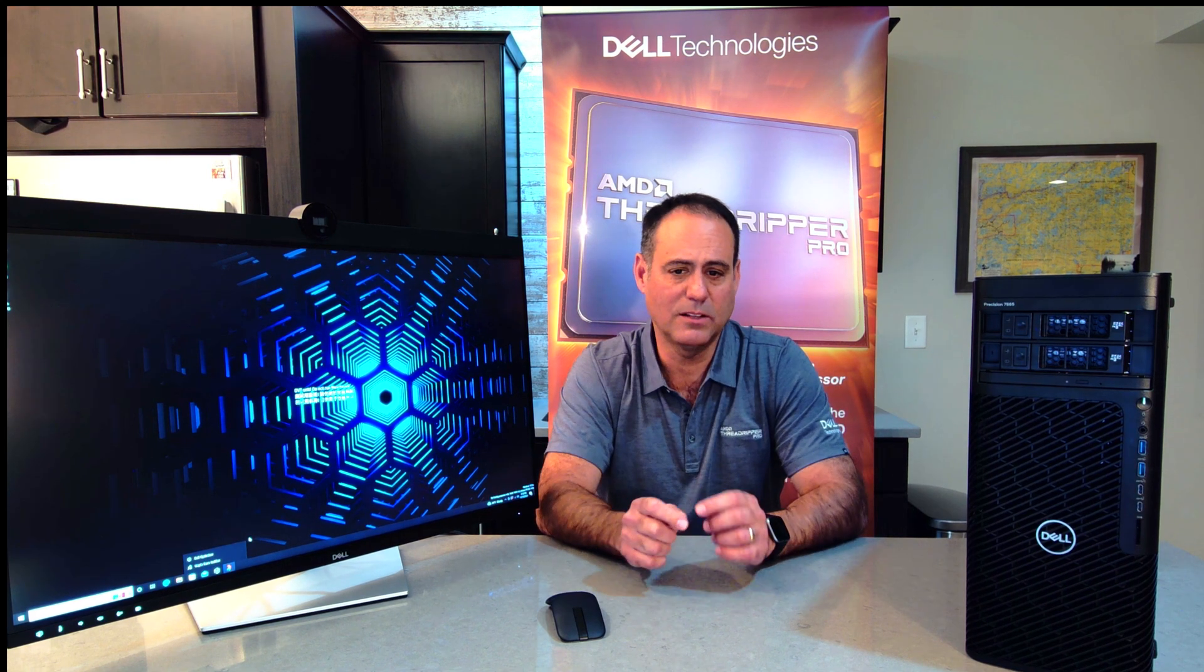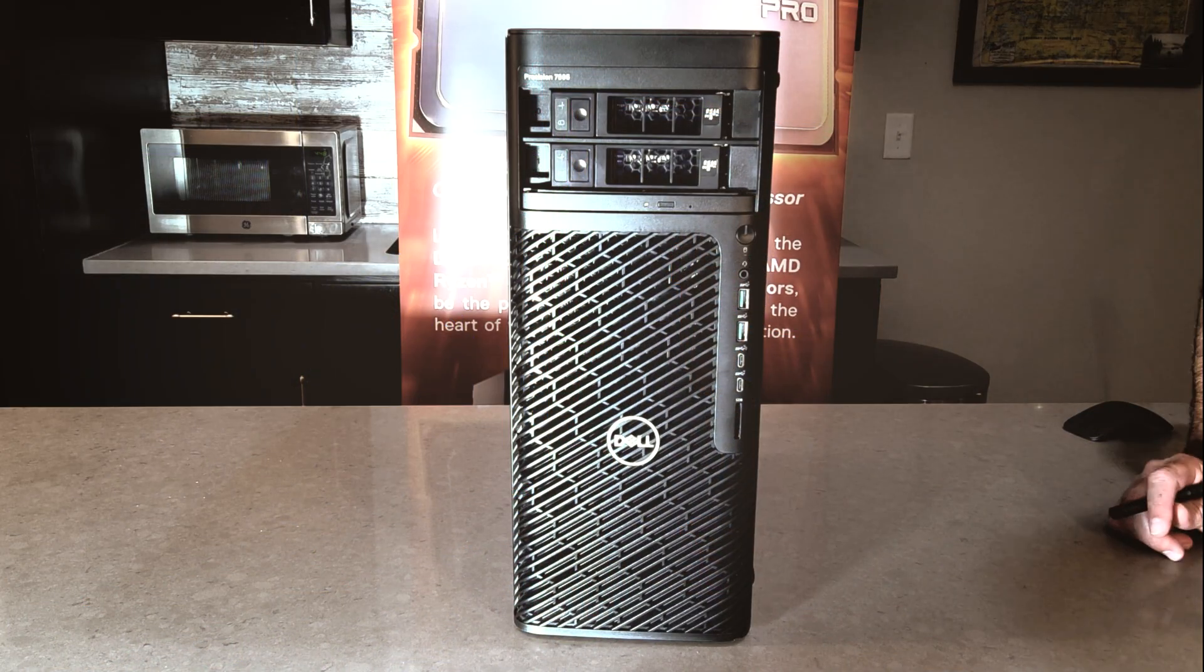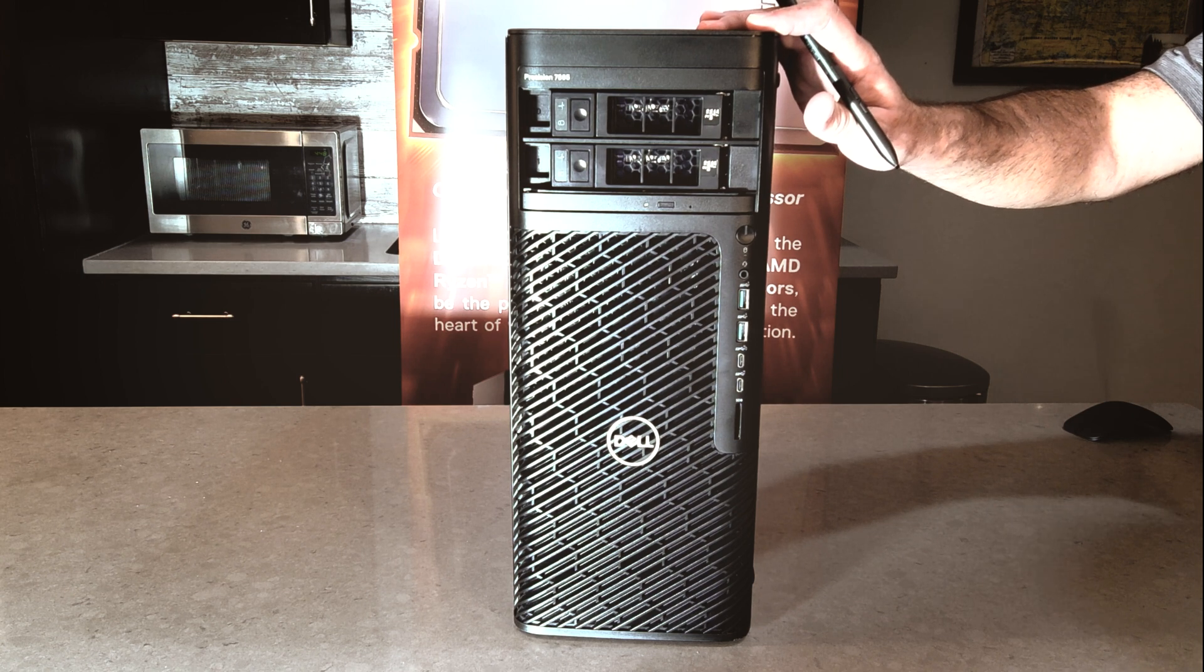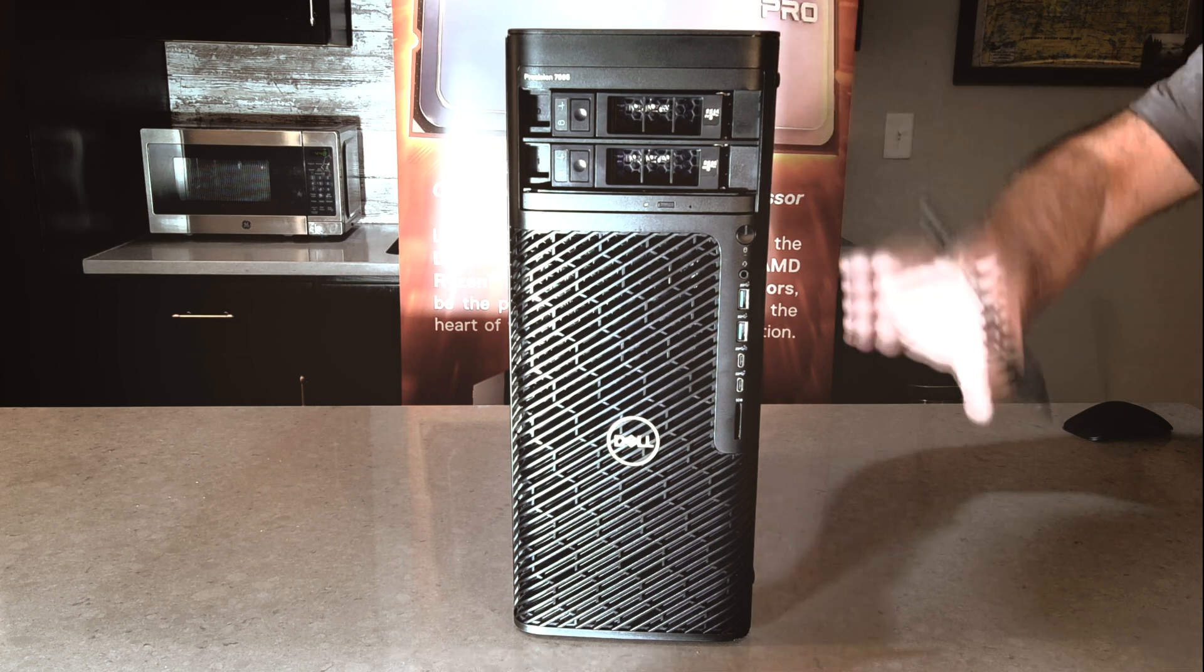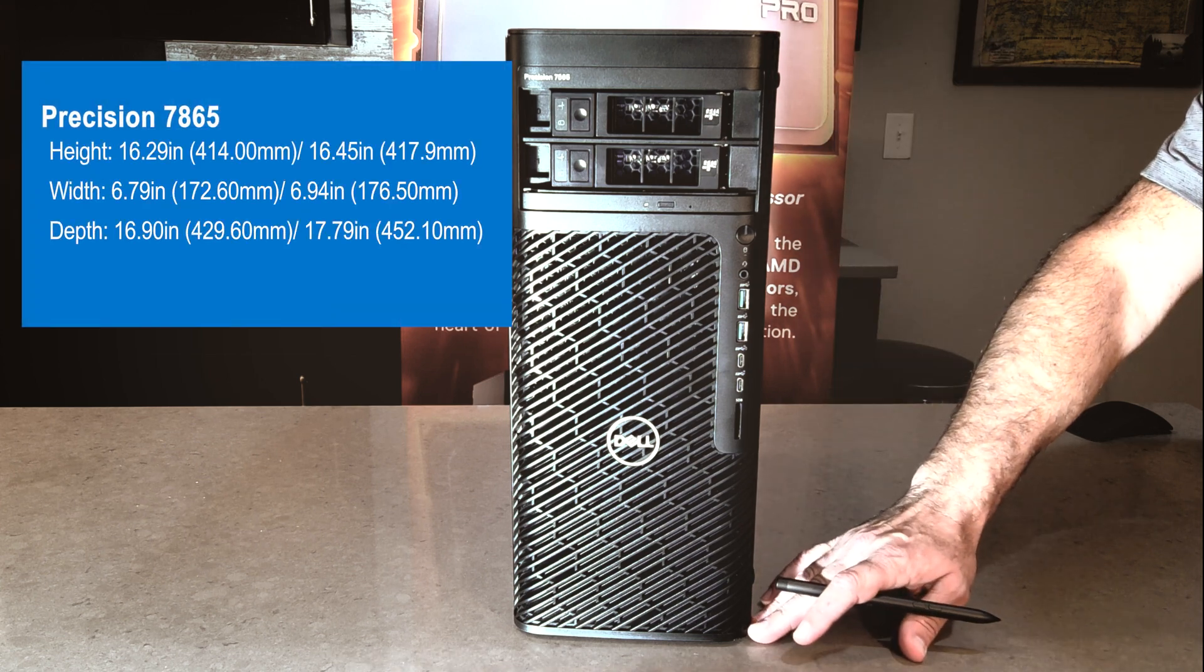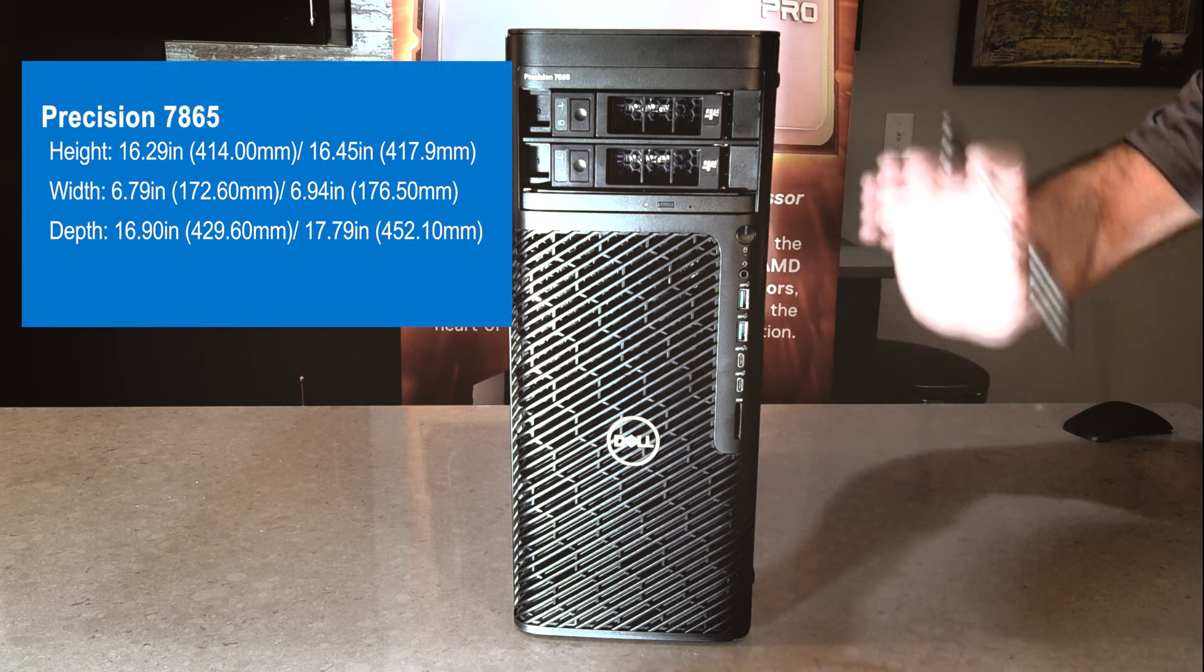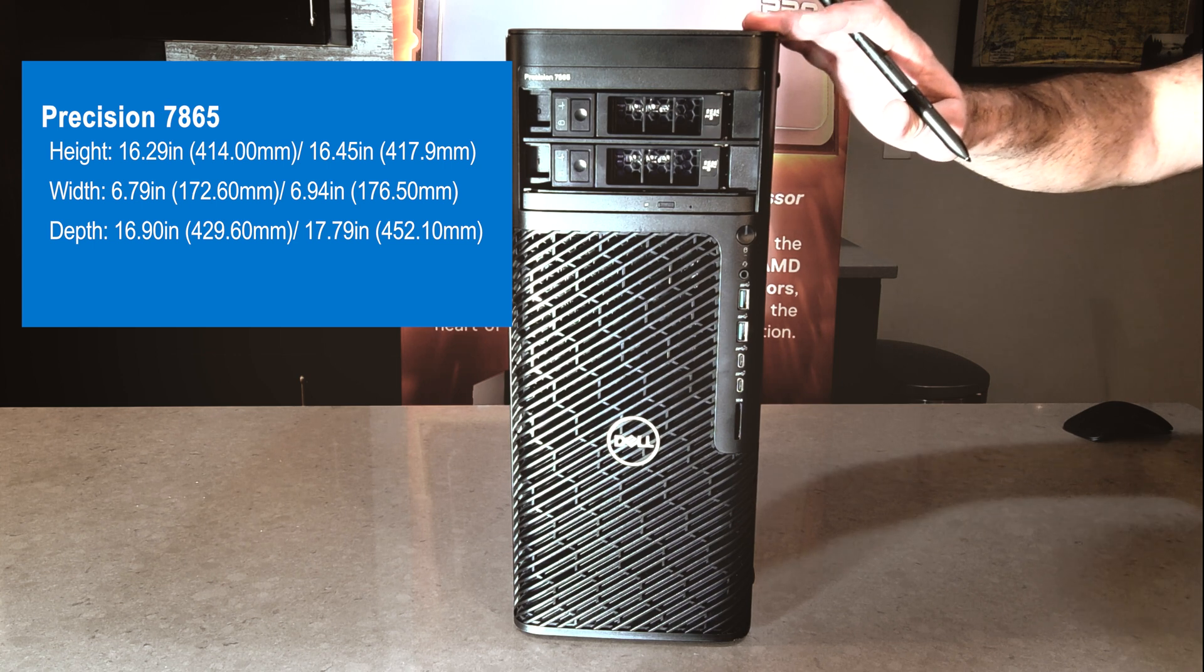So now let's take a look at the machine. We'll start on the front of the system or the outside, work our way in. Let's start out with the measurements of the 7865. So if we want to look at it from a height perspective, from top to bottom here, including the little rubber feet on the bottom, that measures out at 16.46 inches.